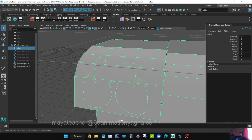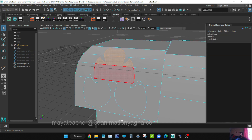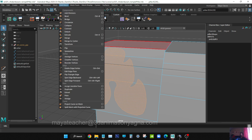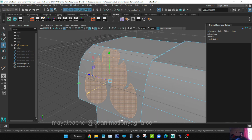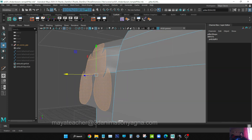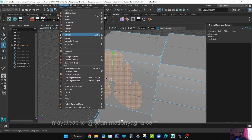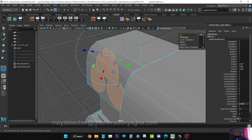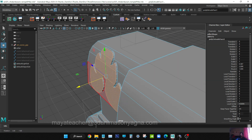Now what we are going to do is extrusion. Go to Edit Mesh and do the extrusion. Before that, I just want to show you - if I just move it, see how it behaves. This is how it behaves, so we should not move it. We are going to extrude from that. Extrude, and don't use these vectors. Instead, press W on the keyboard and move it so that it comes straight and won't go sideways.